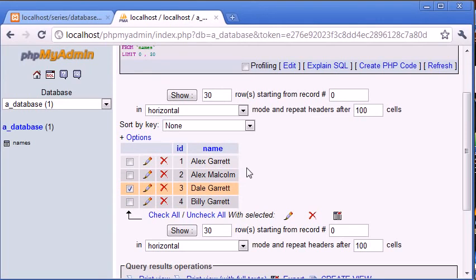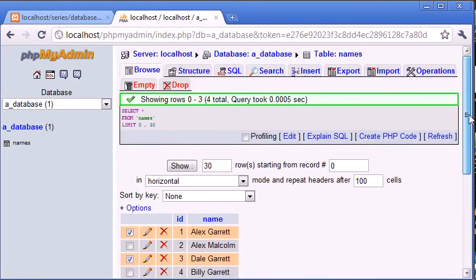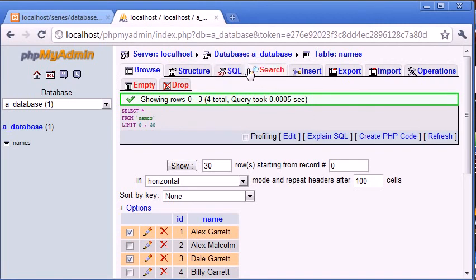We can also use an underscore to search for a specific character. So for example, if we were to say it's like Alex and then underscore A-R-R-E-T-T, it would search for every record with A-L-E-X space, then any character, then A-R-R-E-T-T. But I'll be demonstrating this within MySQL or phpMyAdmin, sorry.